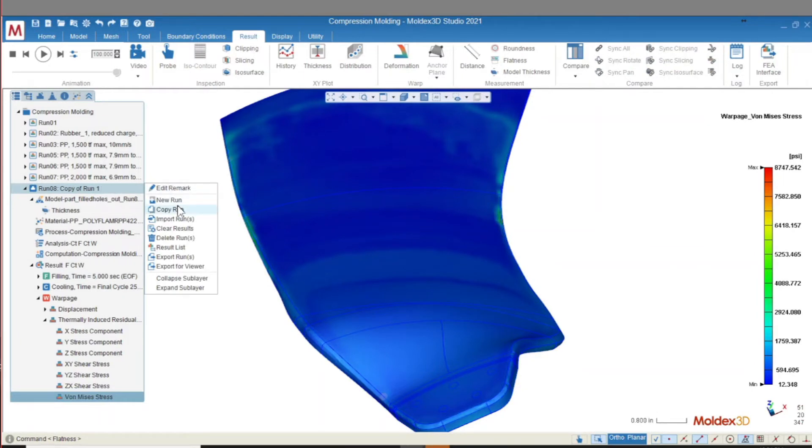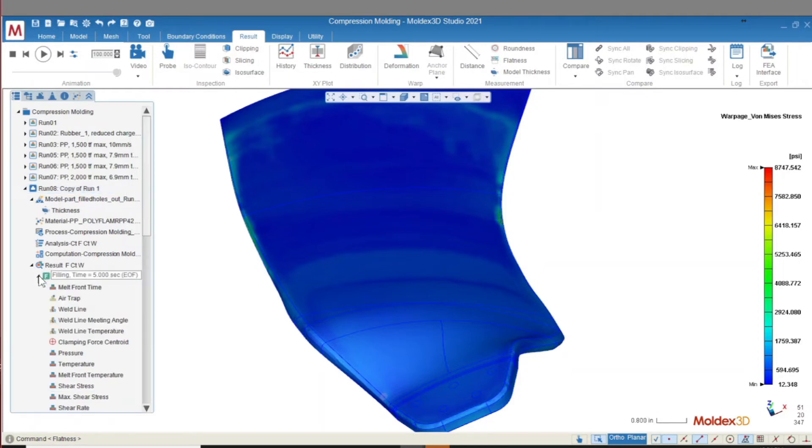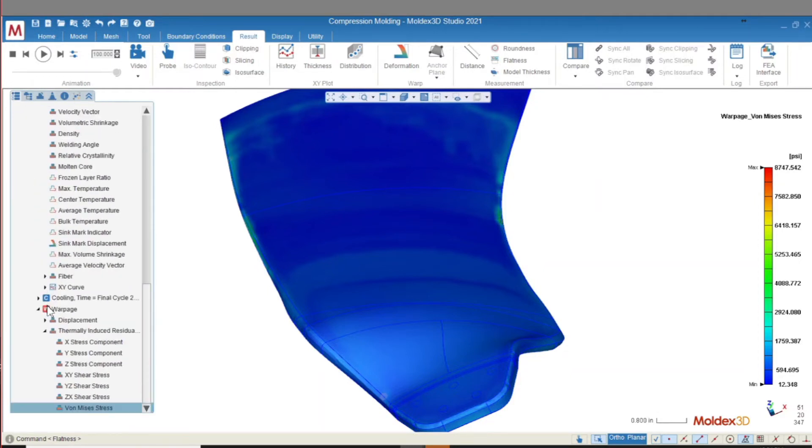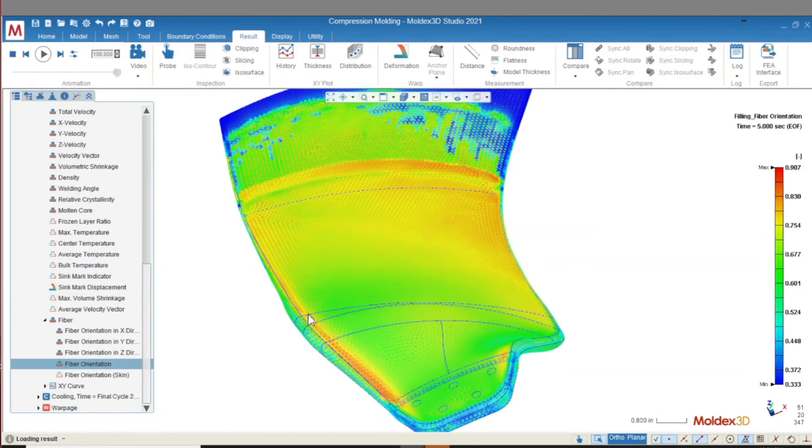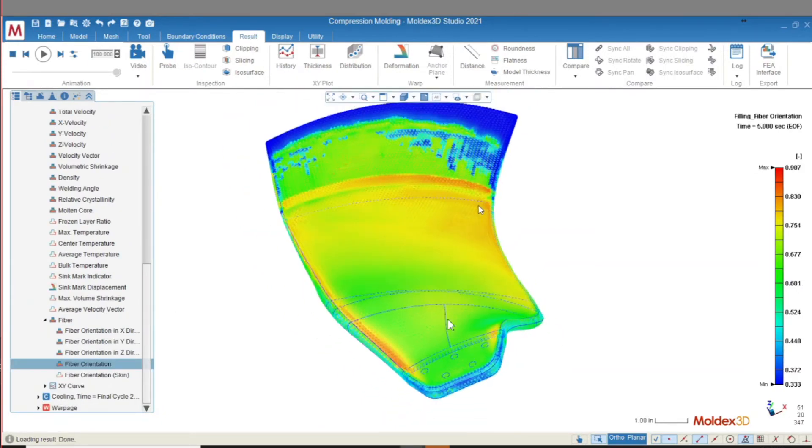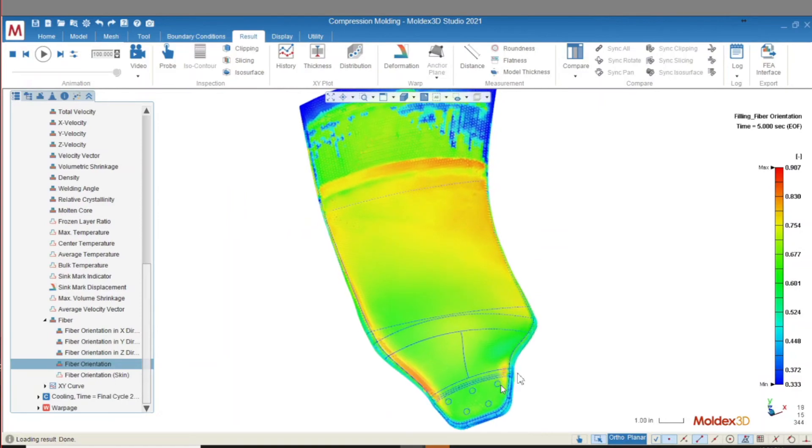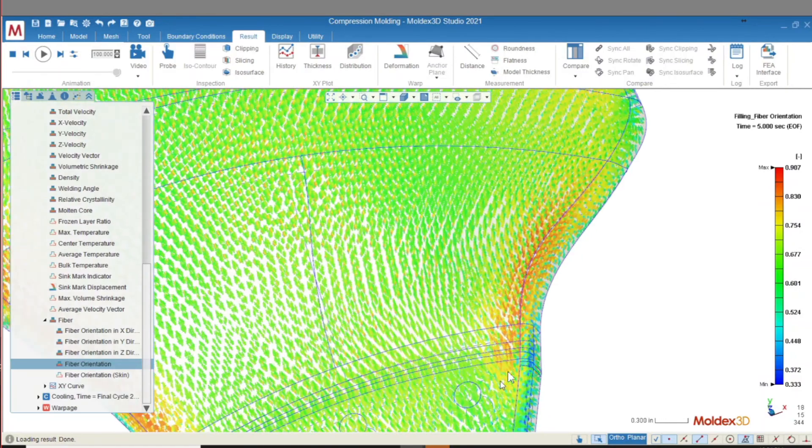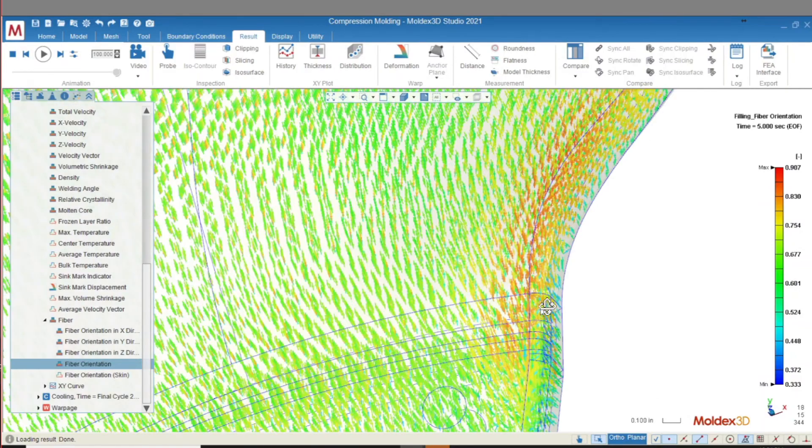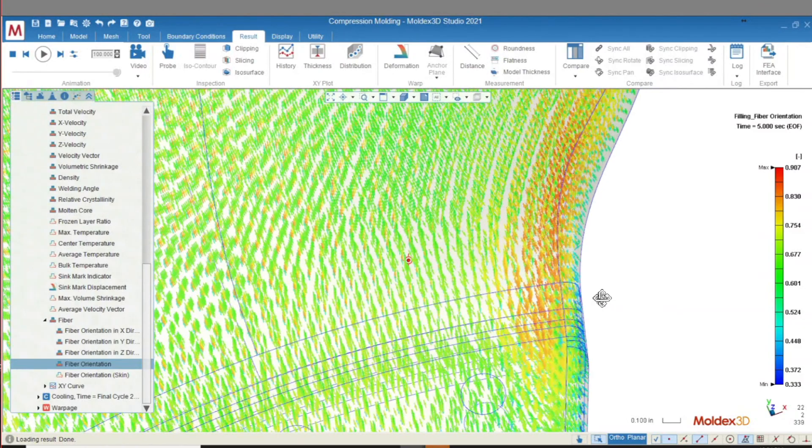Finally, we can analyze fiber orientation. This is important for understanding the anisotropic properties of fiber-filled parts. A part's strength, modulus, and volumetric shrinkage will change depending on the direction of fiber orientation. Charge layout patterns can be compared to see which pattern leads to the optimal part.